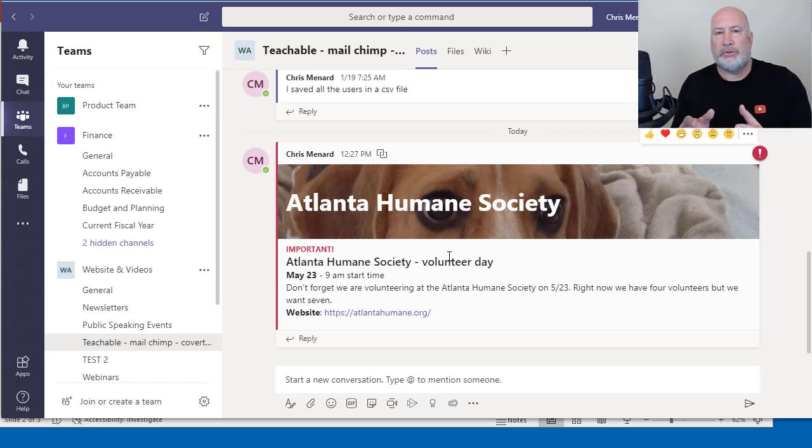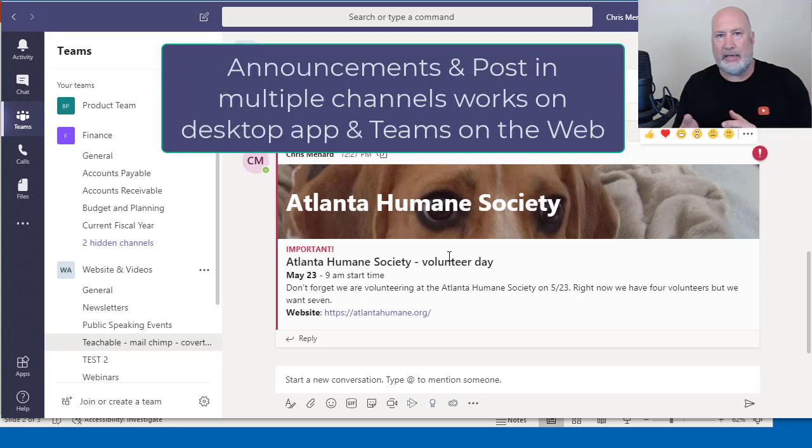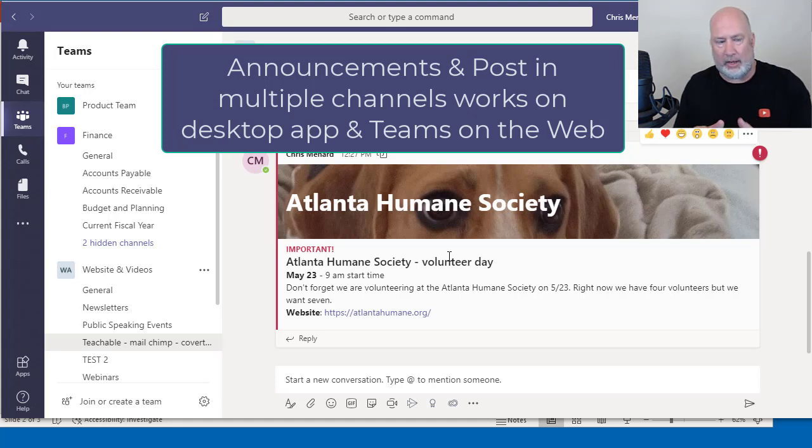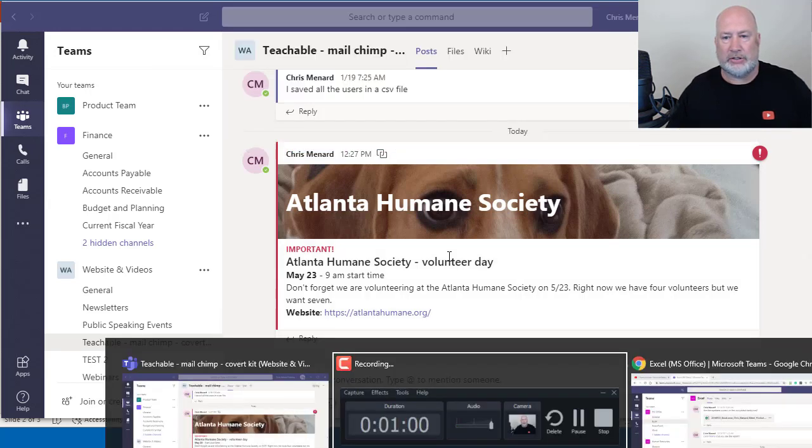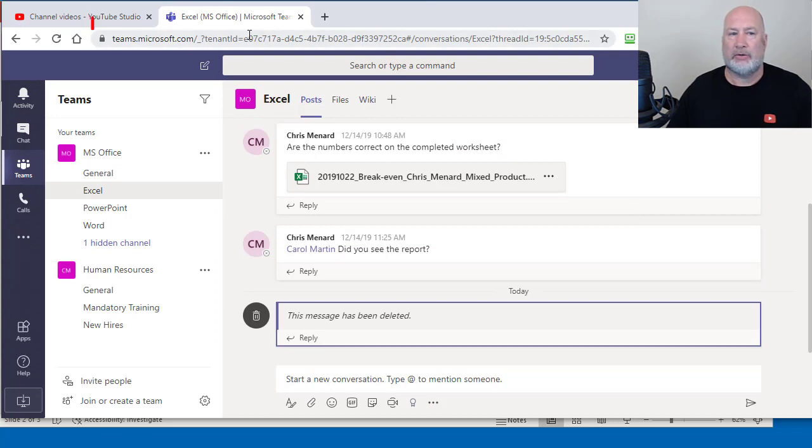More good news, the features I'm going to show you work obviously in Teams on the desktop, because that's where I'm at right now. But I wanted to see if they would work on Teams on the web. So I'm going to jump over for just a second. I'm on the web now, Microsoft Teams.